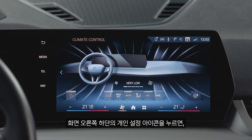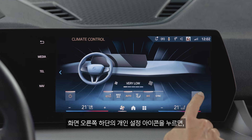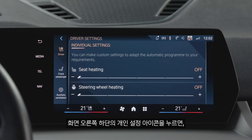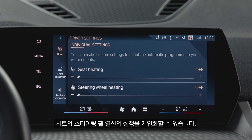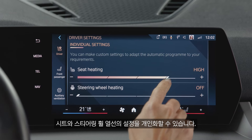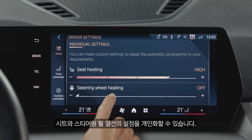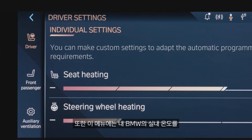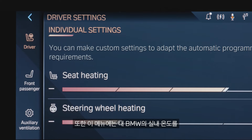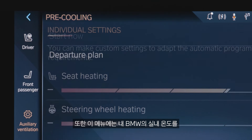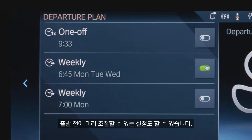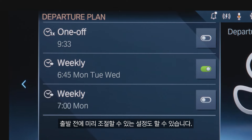Press the personal settings symbol in the corner for general climate control settings or individual preferences for the automatic seat and steering wheel heating. Here you also find your personal settings for pre-climatizing your BMW's interior for departure.